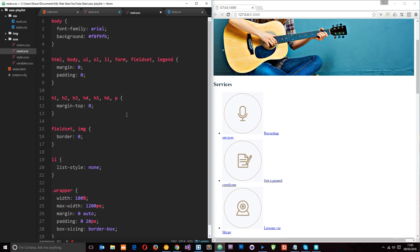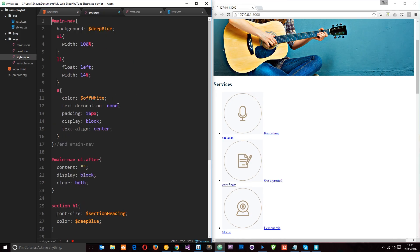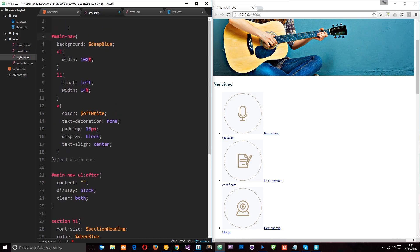So now what we want to do is just import all of these files into this main SASS file and we'll do that at the top. This is in order, whatever we import first the styles to those are going to be at the top, so whatever we need first is what I generally import first.